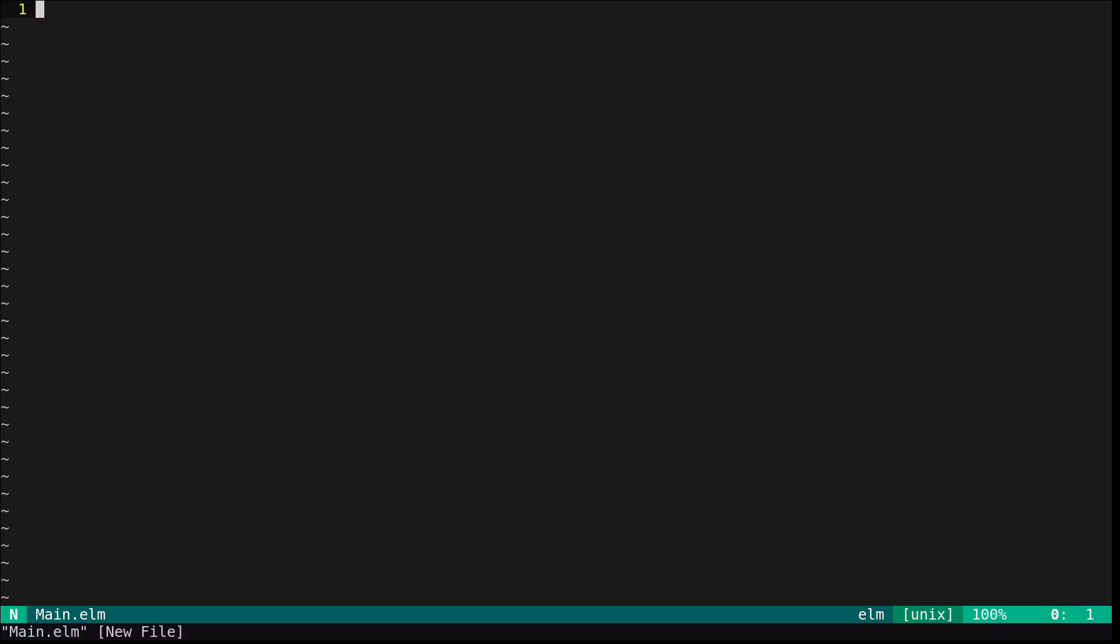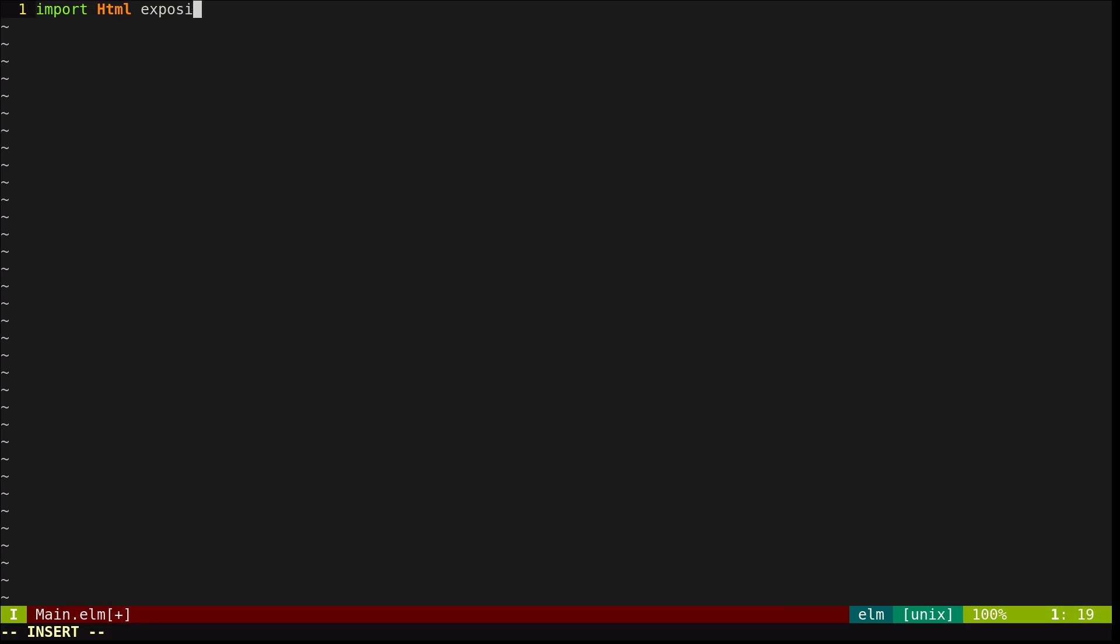We'll start off just producing some HTML. To do this, we'll import the HTML module to start. This says we'd like to import everything from the HTML module, which is provided by the HTML package we installed.